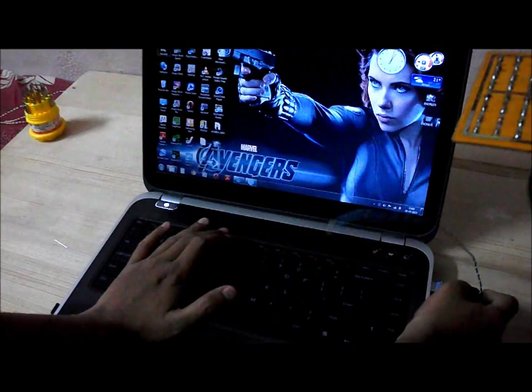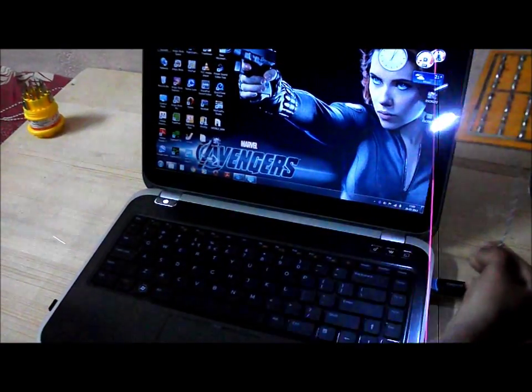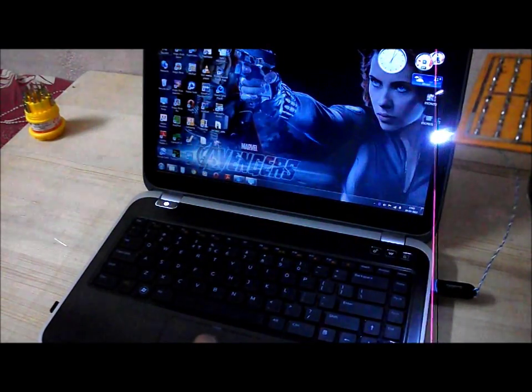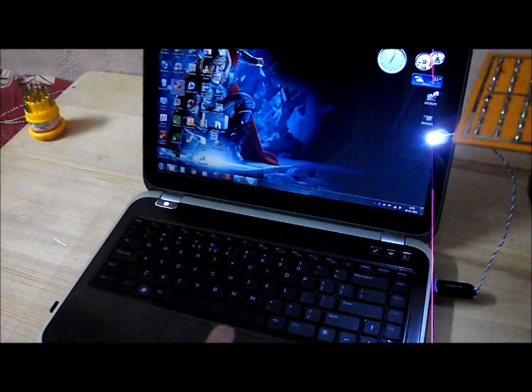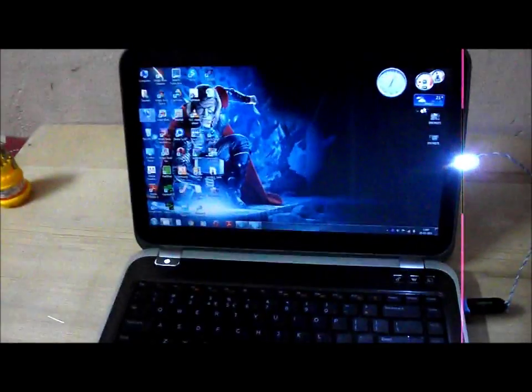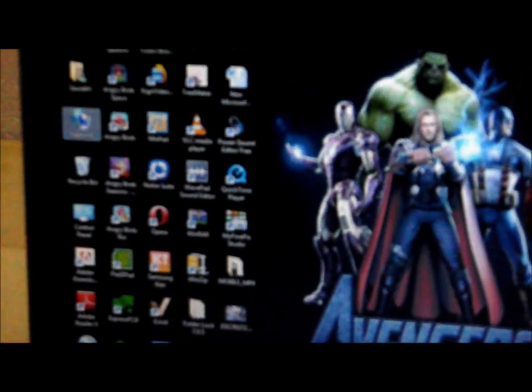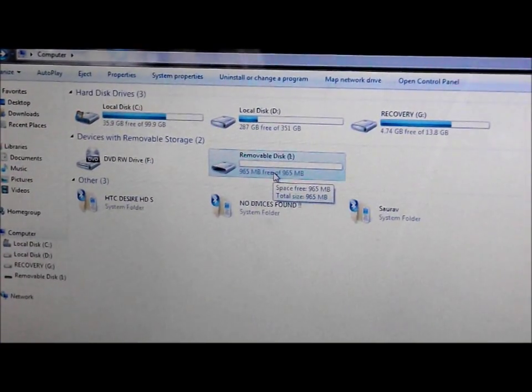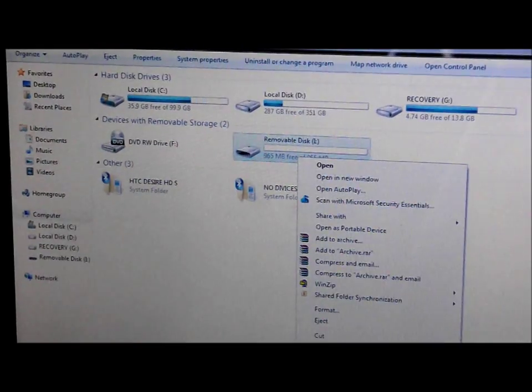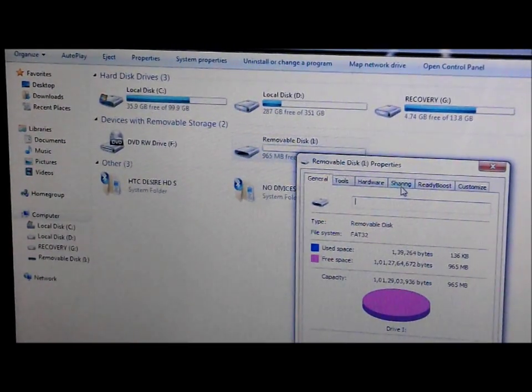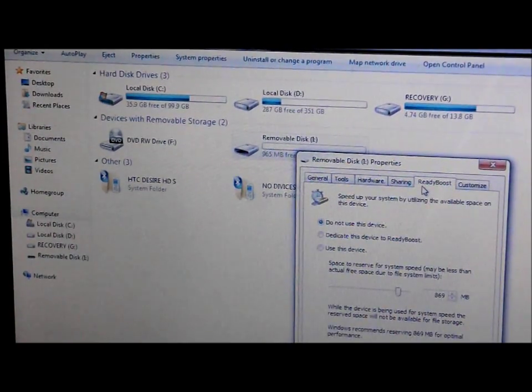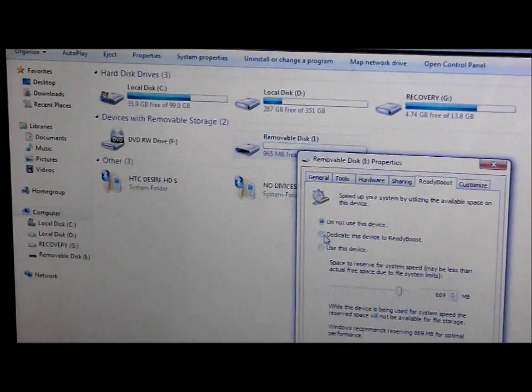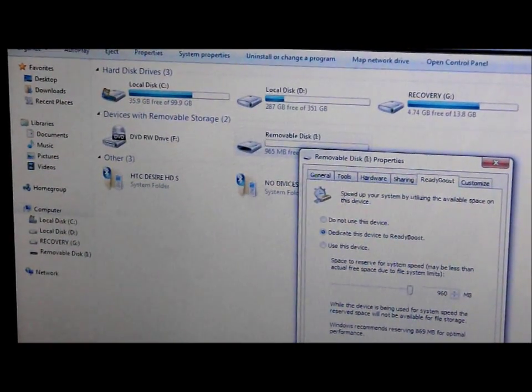You can see with the lamp. One other thing that you could do with it is increase your RAM. So how would you increase your RAM? Go to my computer, go to my drive, go to the properties, go to the ready boost and dedicate this device to ready boost. Apply the changes.